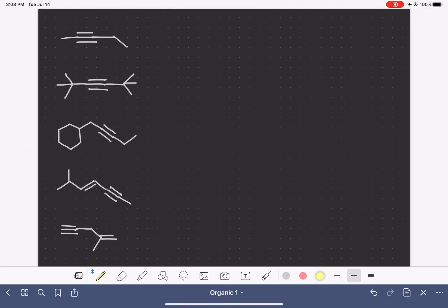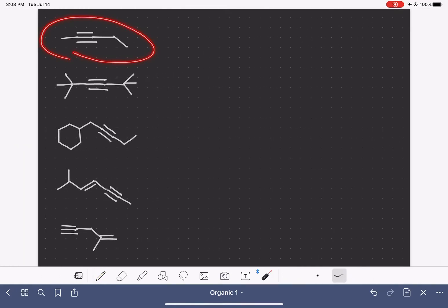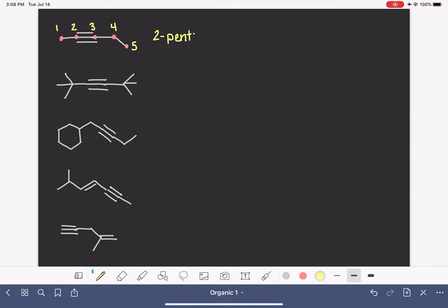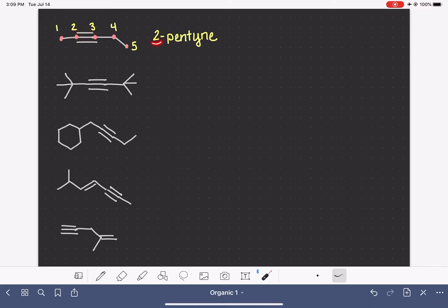Let's look at a few more examples. We want to find the longest continuous chain of carbons that includes the triple bond, then number it so the triple bond has the smallest possible number. We don't have any substituents on this molecule, so we'll jump straight to the parent chain. The triple bond starts at carbon number 2. A 5-carbon chain is pent-, so this molecule's name is 2-pentyne. As a refresher: when locating the position of a triple bond — and this is also true for a double bond — you use the smaller of the two numbers. This triple bond goes from carbon 2 to carbon 3, so we use the smaller number, 2.